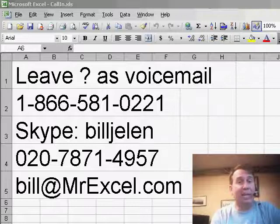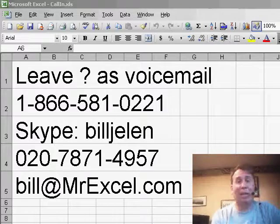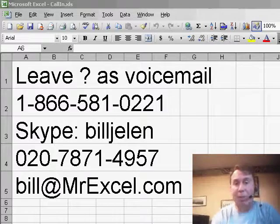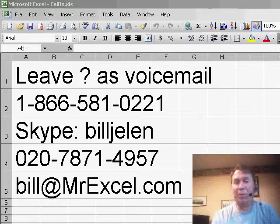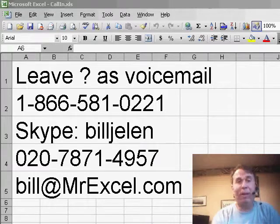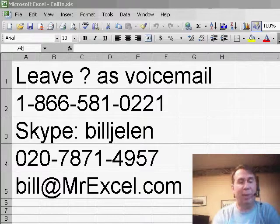Hey, welcome back to the MrExcel netcast. I'm Bill Jelen. Today we have a question that was sent in. If you have a question for the podcast, please feel free to either drop me a voicemail or an email and we'll get to you on a future podcast.